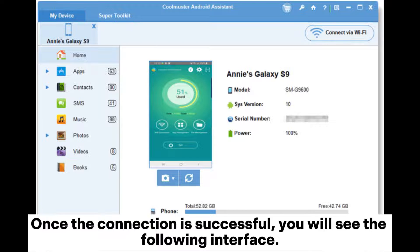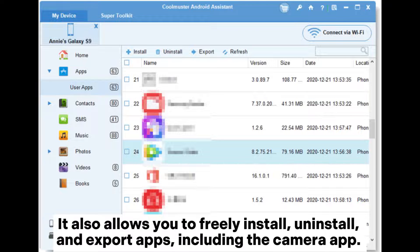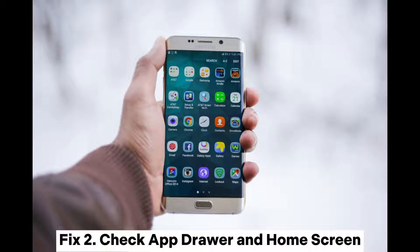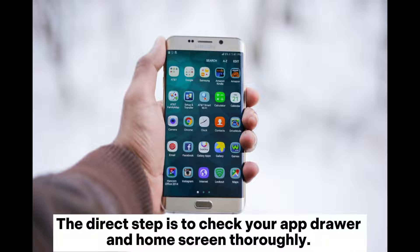Once the connection is successful, you will see the following interface. Step three — select App from the left menu to view all installed apps on your phone. It also allows you to freely install, uninstall, and export apps, including the camera app.